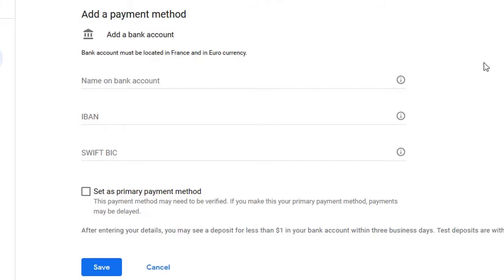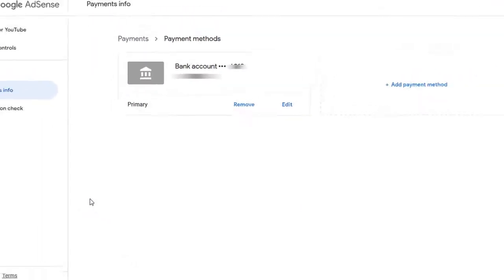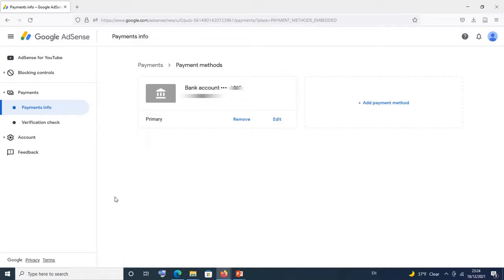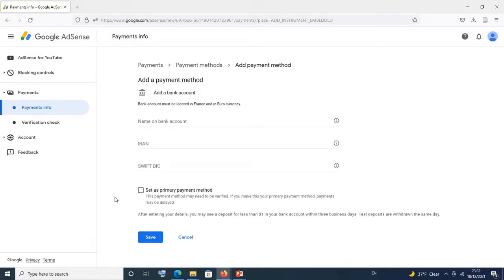Since you are planning on deleting your existing bank details, after you have added the new bank details make sure you check set as primary payment method. After which you simply click on save. After clicking save, you'll have both accounts displayed, and since you have already set the new one as your primary payment method, from that day forward any AdSense payment will be sent to the new primary payment method.